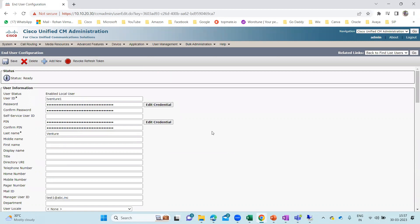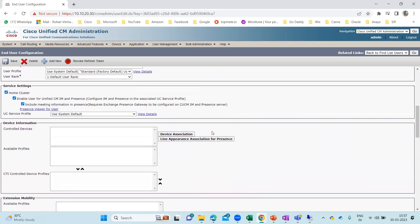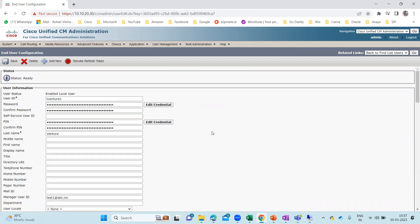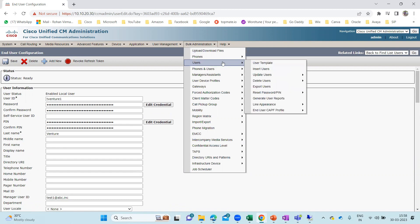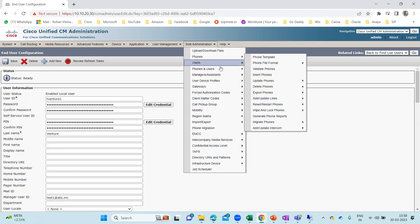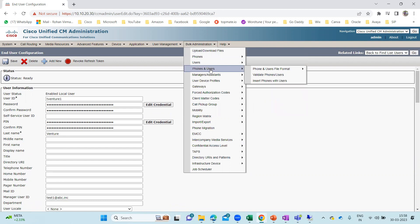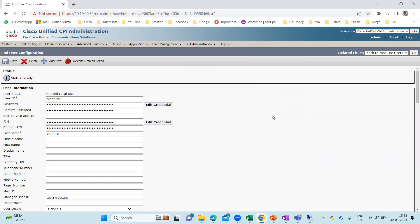So that is how we can add users via the bulk administration tool. In the next lecture, we will discuss phones and users — how we can add phones and users in one go. As of now, in this lecture I added users, and in the previous lecture I added phones. In the upcoming lecture, we can add phones and users together with the help of one file only. If you like this video and learned something from it, please hit Like, share it, subscribe to my channel, and press the bell icon so you get notifications of all my upcoming videos. Thank you.